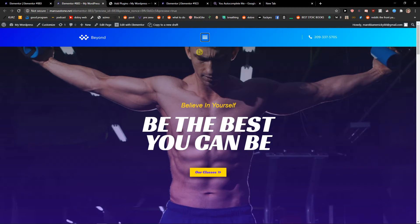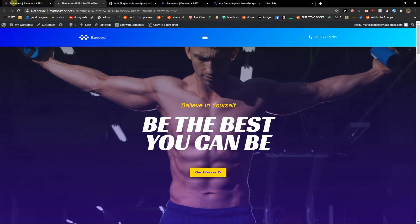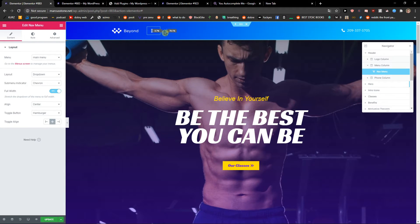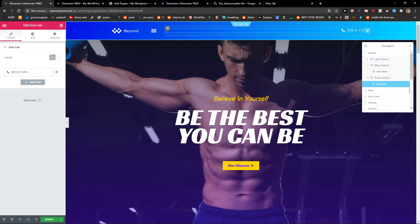Voila, here you got hamburger menu also for your website. What you can do is to move it like this.